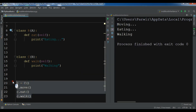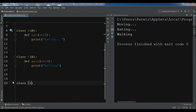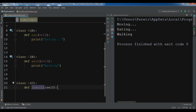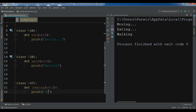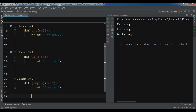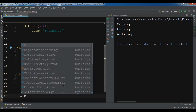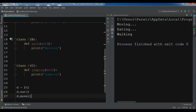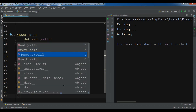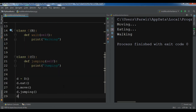Let me create another class D which inherits from class C, and here I'm going to add a jump method that prints 'jumping'. Now if I create an object of class D, you can see we have eat, move, jump, and walk — all of them. So dd.eat, dd.move, dd.jump, and dd.walk all work.